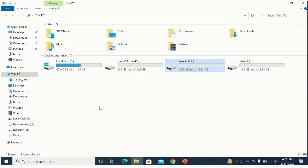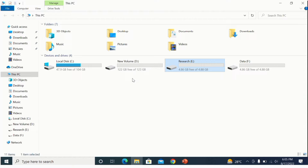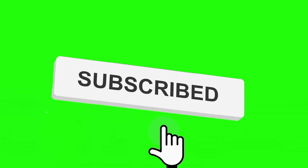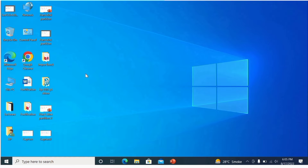In this video you will learn how to merge and delete partitions in Windows. You can see here I currently have four partitions, and I want to delete two of them and merge that space into new volume D. I have already uploaded a video on how to create partitions on a hard drive in Windows, so you can watch that if you're interested. If this video is helpful, please like and subscribe for more informative videos.